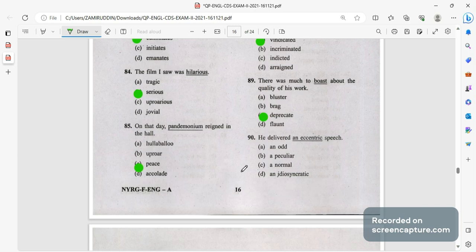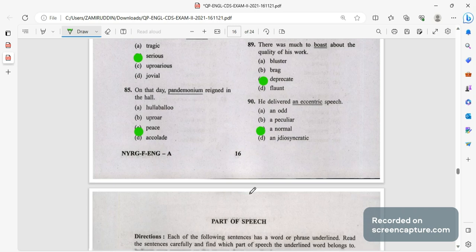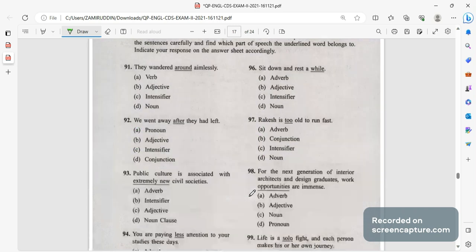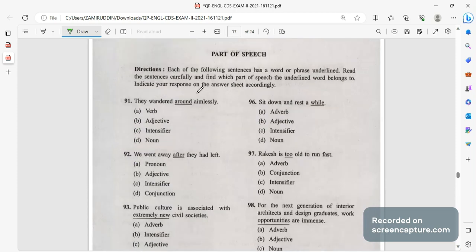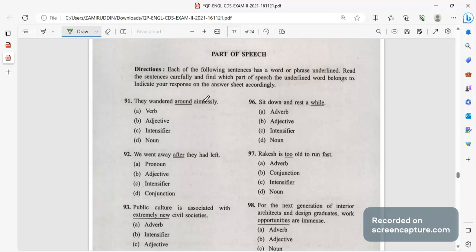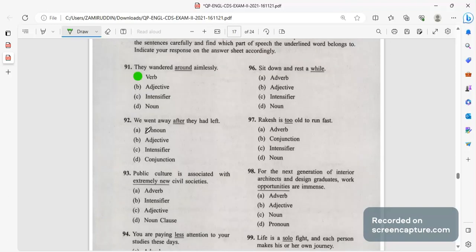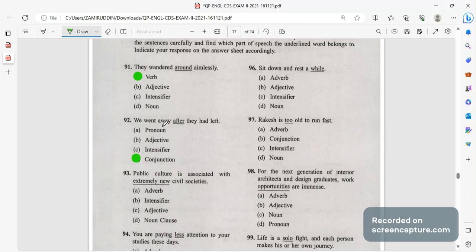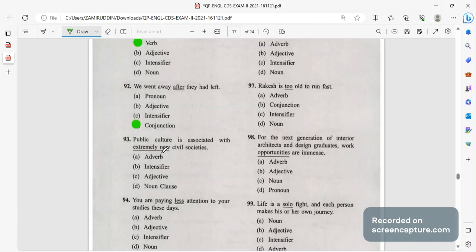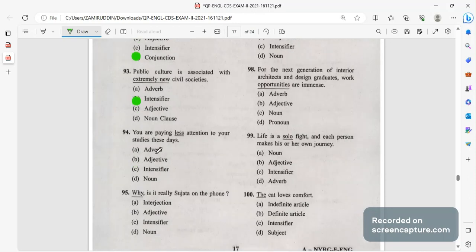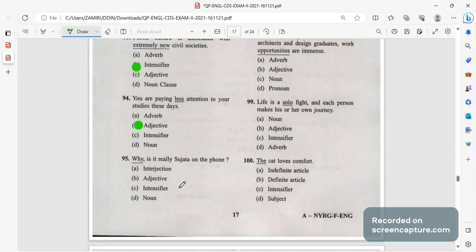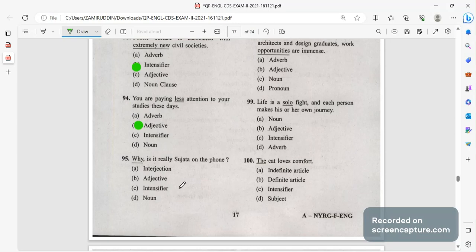Now parts of speech. They wandered around aimlessly, aimlessly is the verb, around is the adverb. So around is a verb. We went away after, after will be the conjunction because we are connecting two words. We went away after he had left. Popular culture is associated with extremely new, extremely is an intensifier which intensifies new.